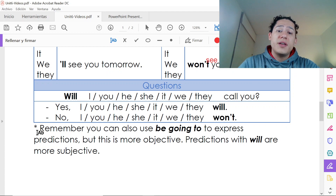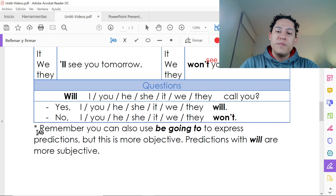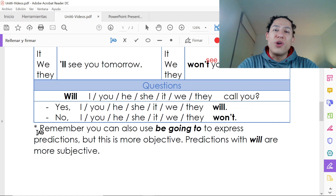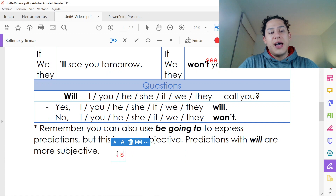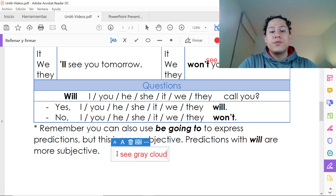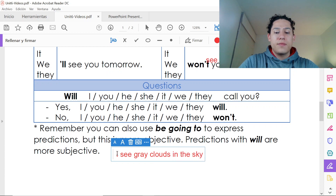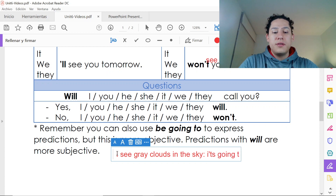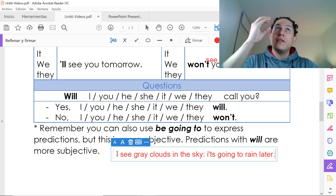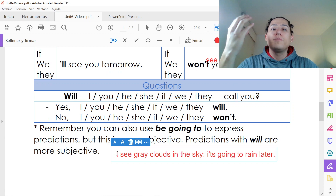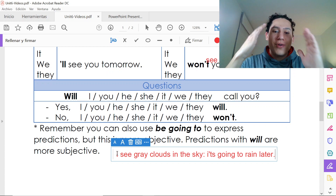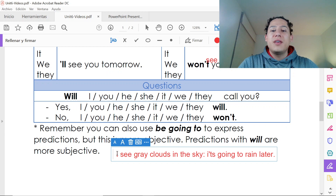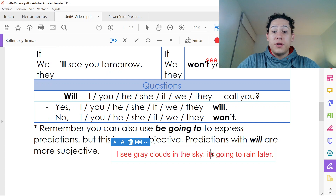Remember that we can also use 'be going to' to express predictions, but those are a little more objective. Predictions with 'will' are more personal and subjective. A good example of the difference involves the weather: if I see gray clouds in the sky, I say 'It's going to rain later,' because that's a physical thing I can see — es un aspecto físico tangible, más objetivo por las evidencias que tenemos.